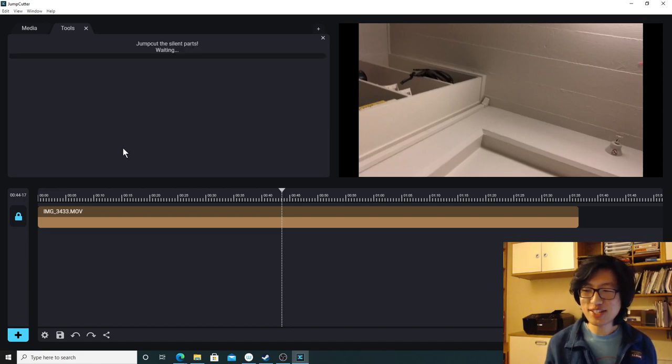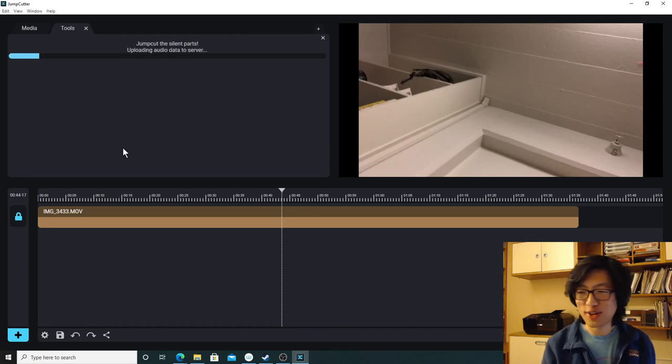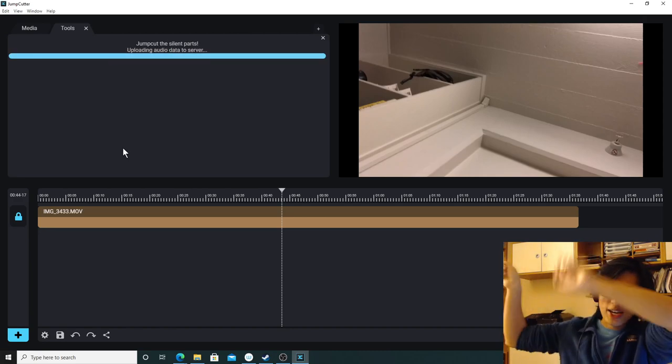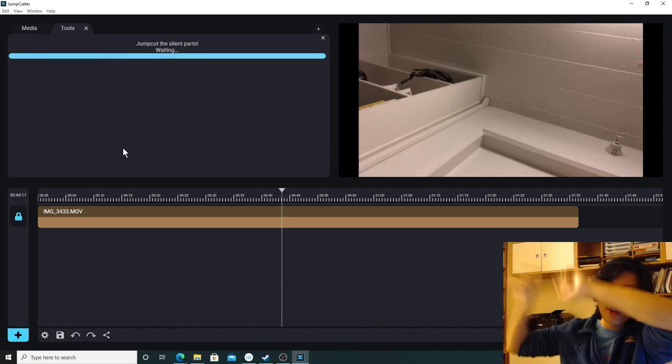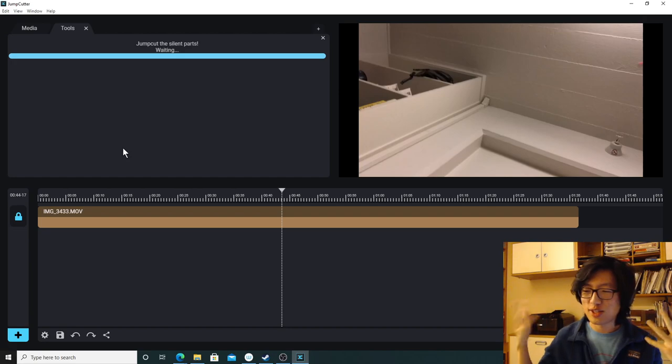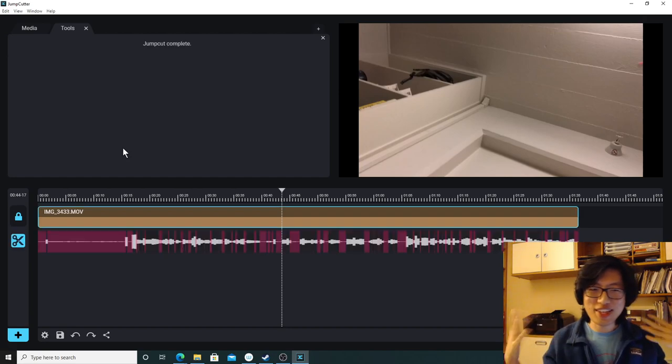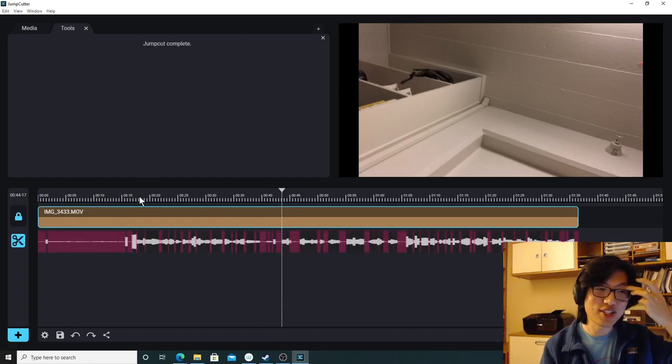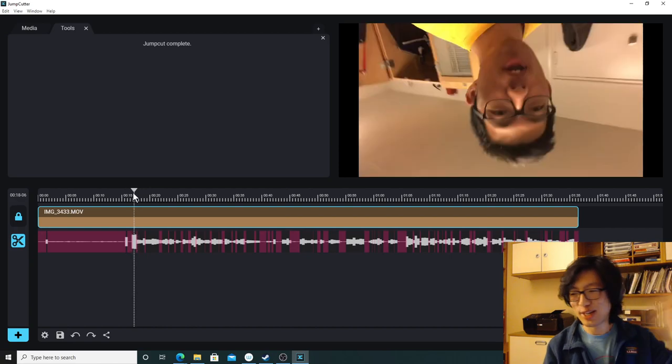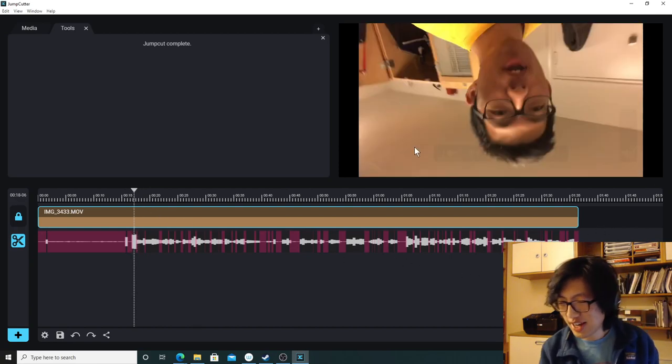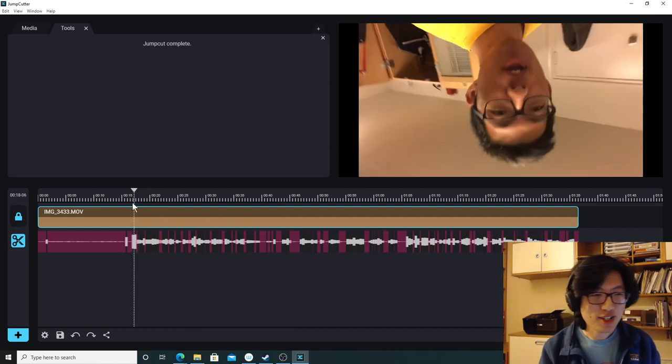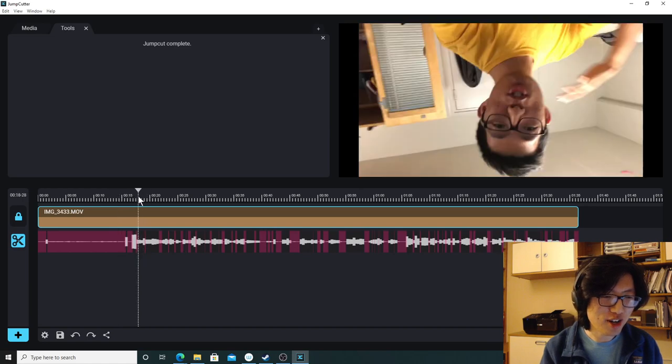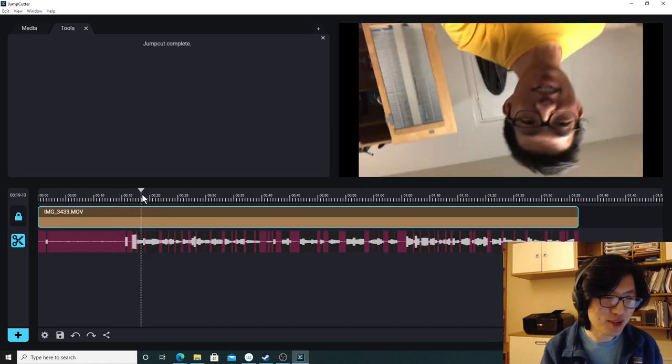And what this is going to do is it's going to upload the audio of this video up into the cloud, into the servers. And then the Jump Cutter server will do its thinking, do its calculations, and figure out where the silent bits are and send that data back to us. So here we go. Here's that data. You can see there's a waveform that shows when I'm talking. And that means that, like, right here it's quite loud.